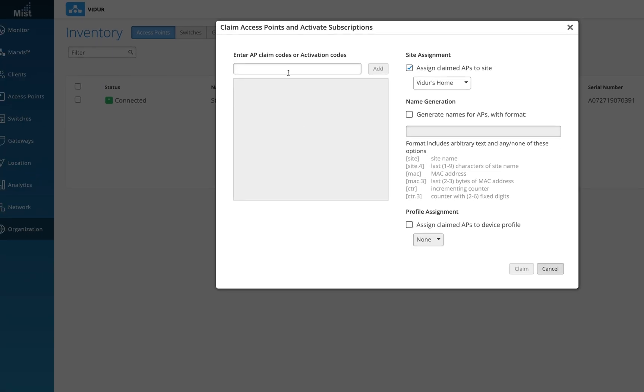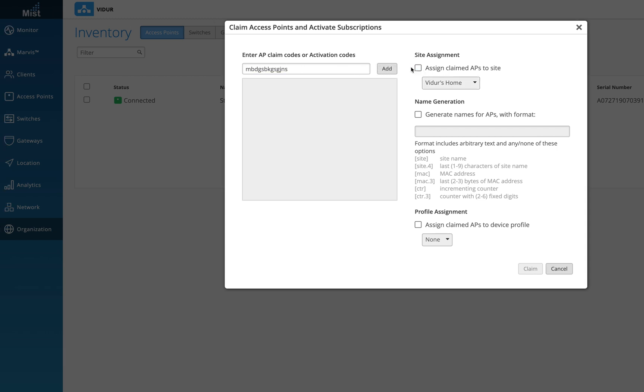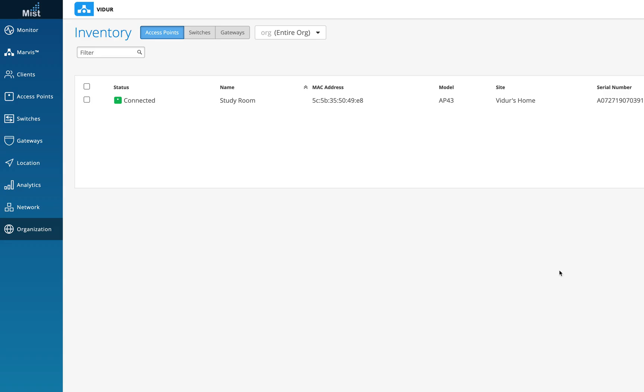What this means is I can actually enter my claim code, click on add something here and uncheck this box, which means all the APs. And then I can click on claim here, which means all the APs in this particular claim code will be in the unassigned state and not assigned to any site out here. So the AP should be here and the site should be unassigned as we all know.